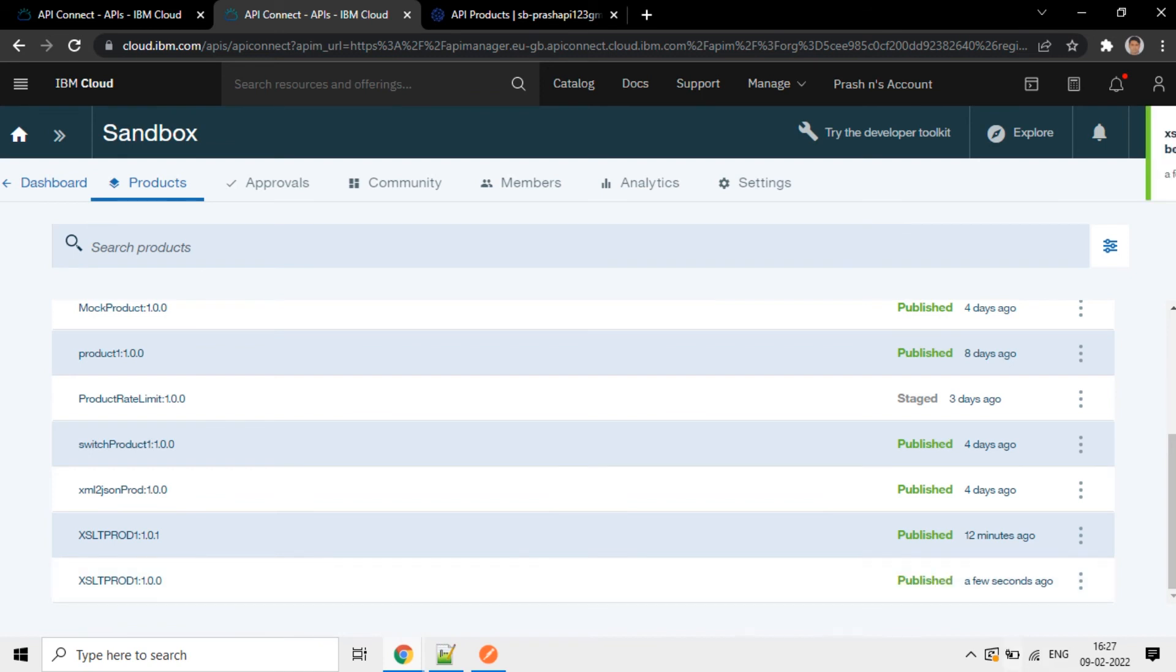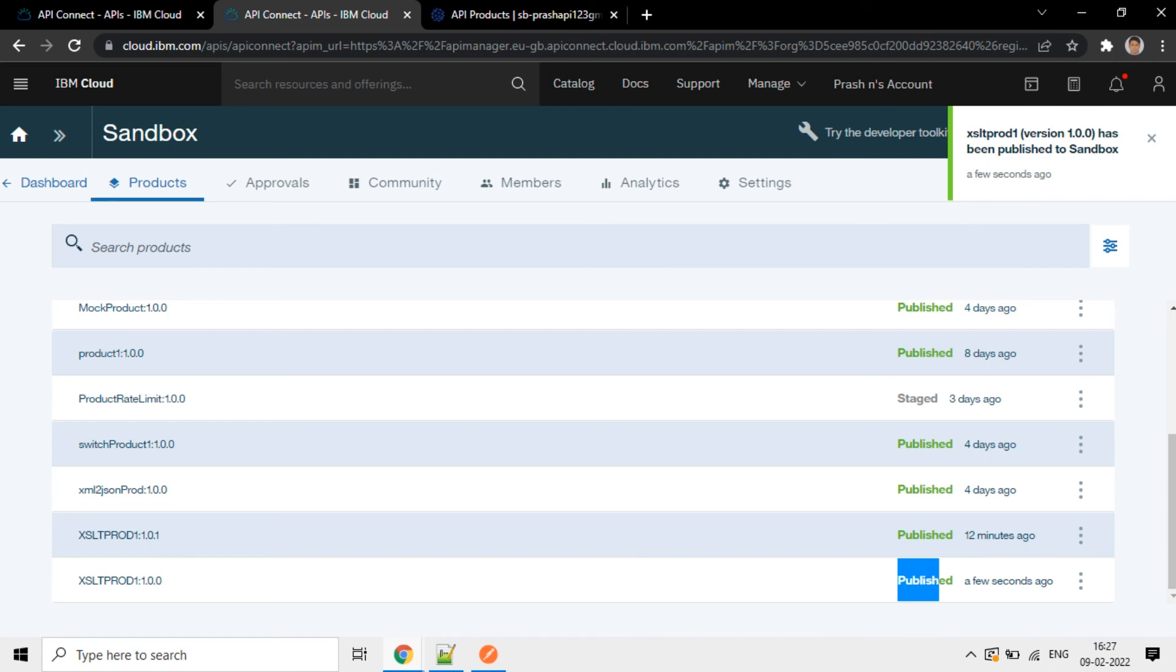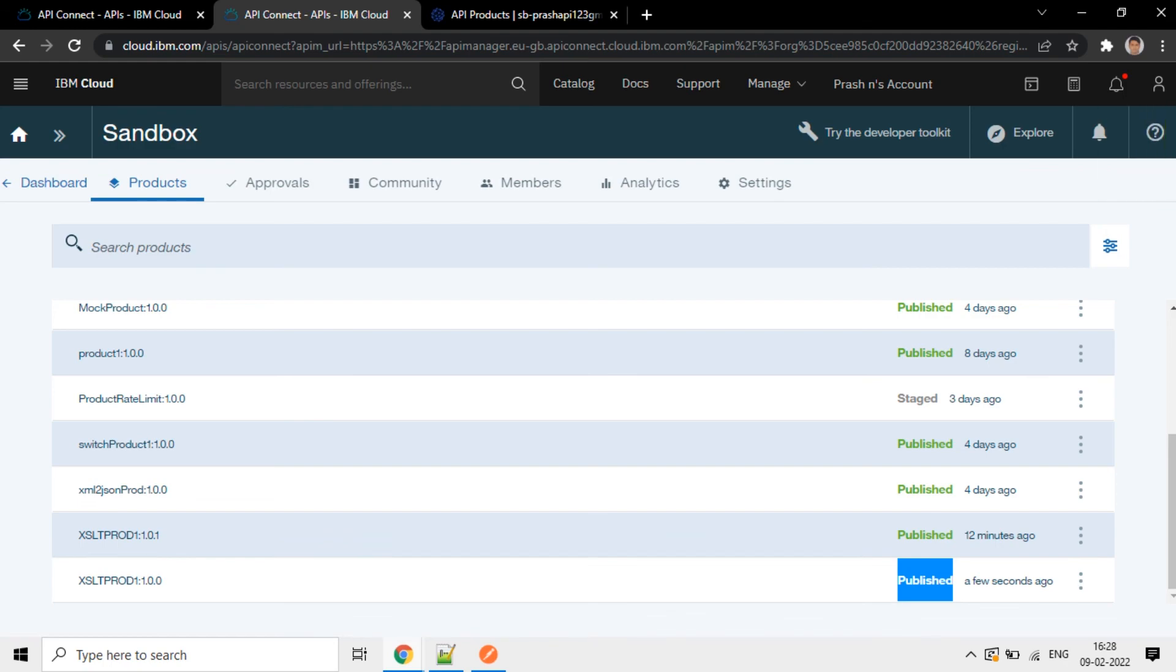Now the status is published. So we made this product from retired state to the live state. That is in the running state.